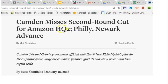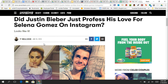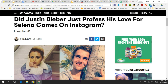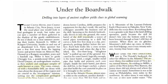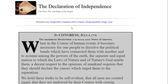Here are some examples: 'Camden misses second run cut for Amazon headquarters; Philly and Newark still in the running' — that's a news story, nonfiction. 'iPhones and Us: Time for Independent Study, Public Awareness, Regulation' — an editorial, an opinion piece, but about our world. 'Six are suddenly being unbeatable teams' — appears to tell us something. 'Drilling into layers of ancient sea floor yields clues to global warming' — it's about our world. The Declaration of Independence — nonfiction. You get the point.